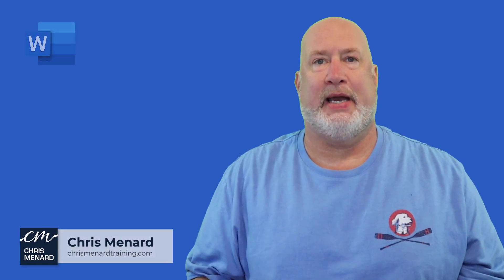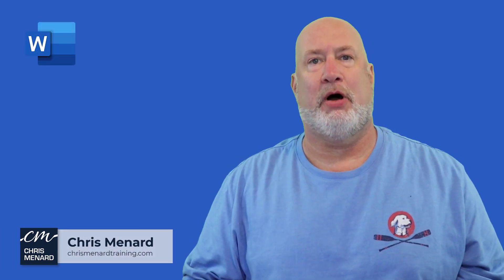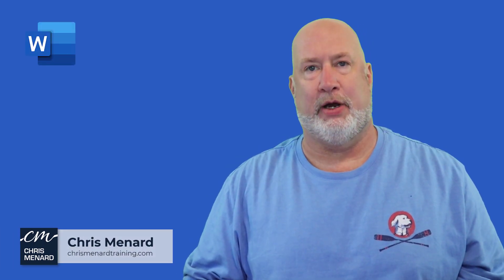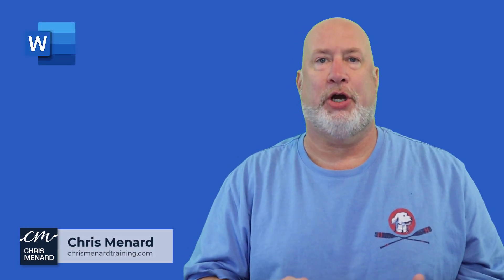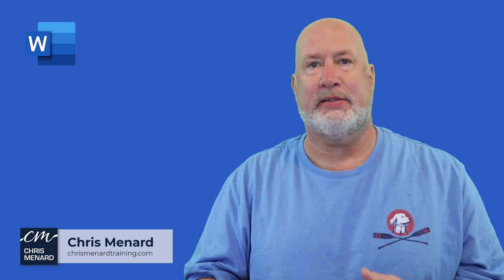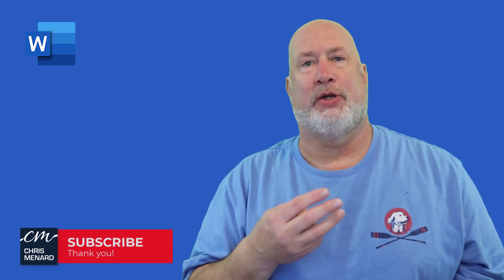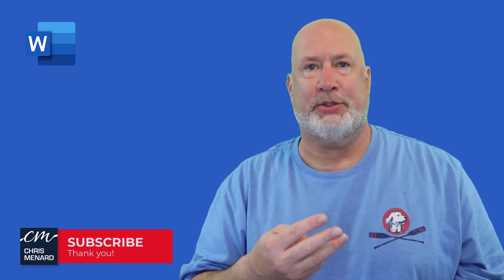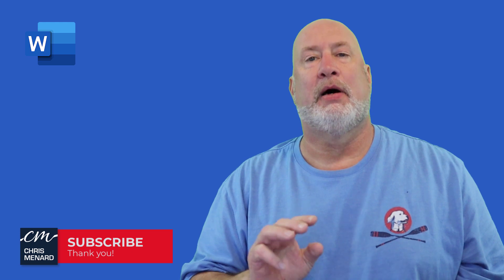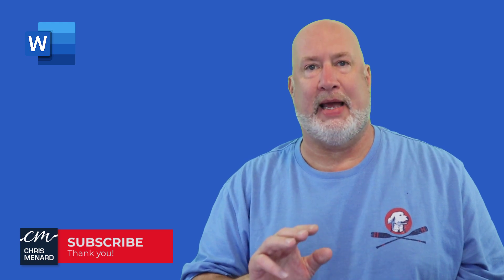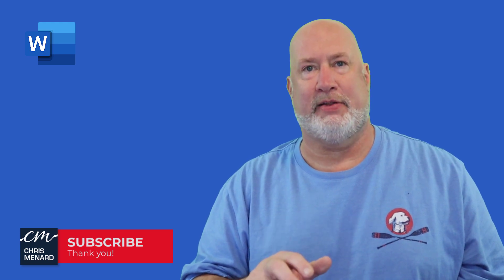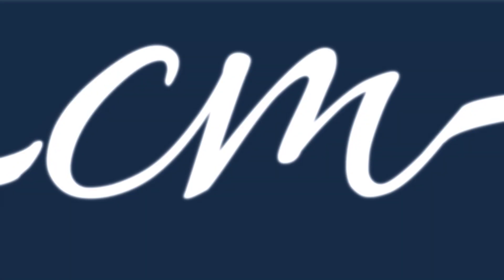Hello. I'm Chris Menard. In today's Microsoft Word video, I'm going to show you how to easily move pages around in your document. So I've got three items to cover. Let's go ahead and dive into this video.